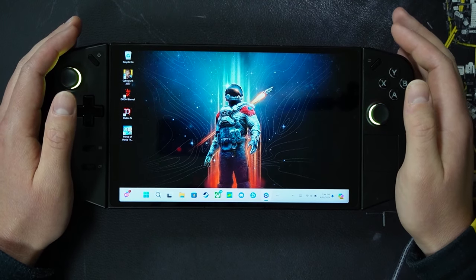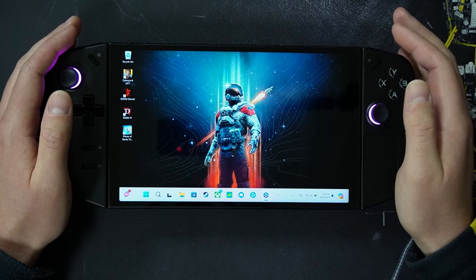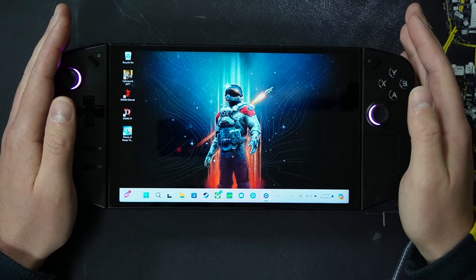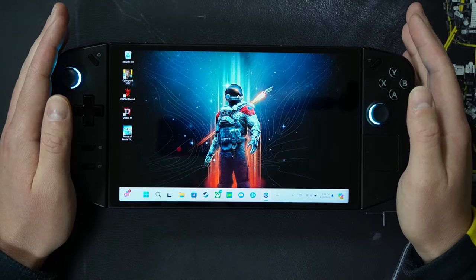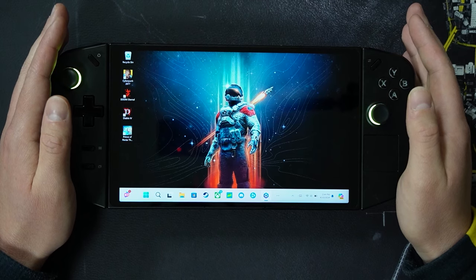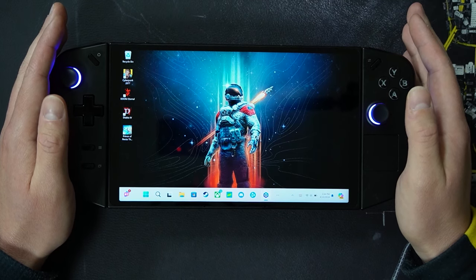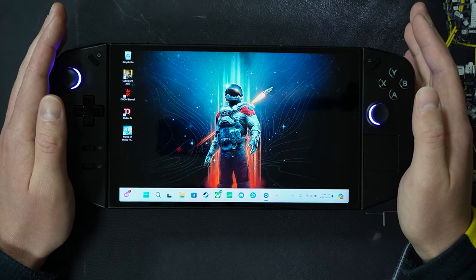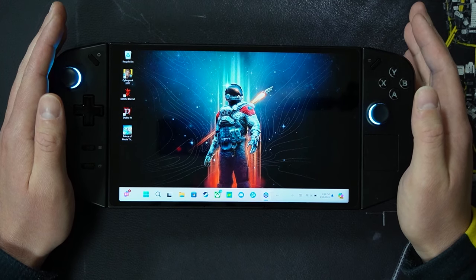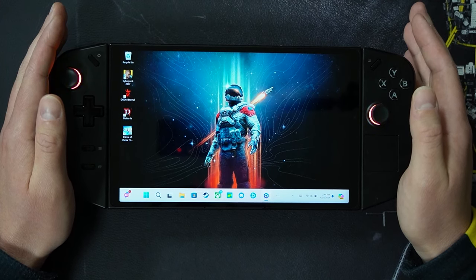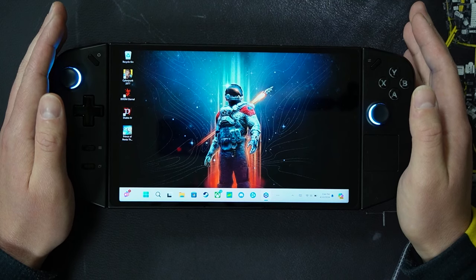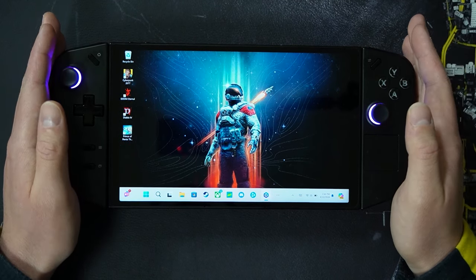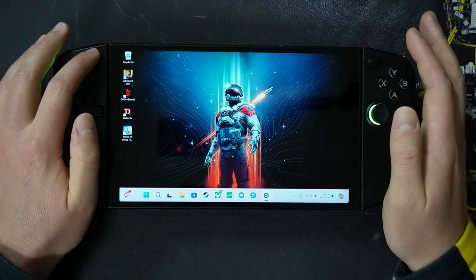Hey fans and subscribers, this is your host Joe from the Gaming for Insight channel with you on my Lenovo Legion Go to show you the updates available in the Legion Space update for the Legion Space console as of April 10th, 2024. We are specifically going to be looking at version 1.0.2.9.